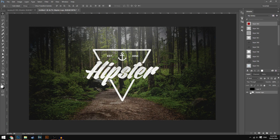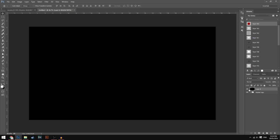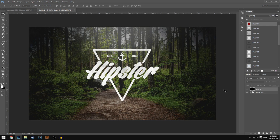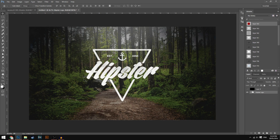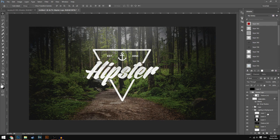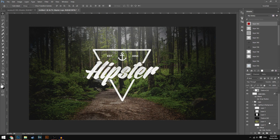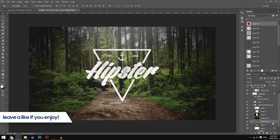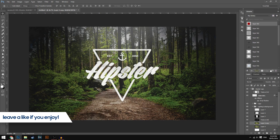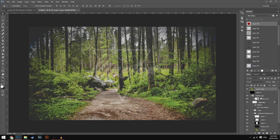Starting off, you have just a plain black background like this. Just make sure it's plain black and then you want to get the picture that you want in your background. I think I got this one off Google Images so just go ahead and Google something. I'm just going to duplicate the image I have right now for the sake of the tutorial. I recommend just finding your own image that you like.